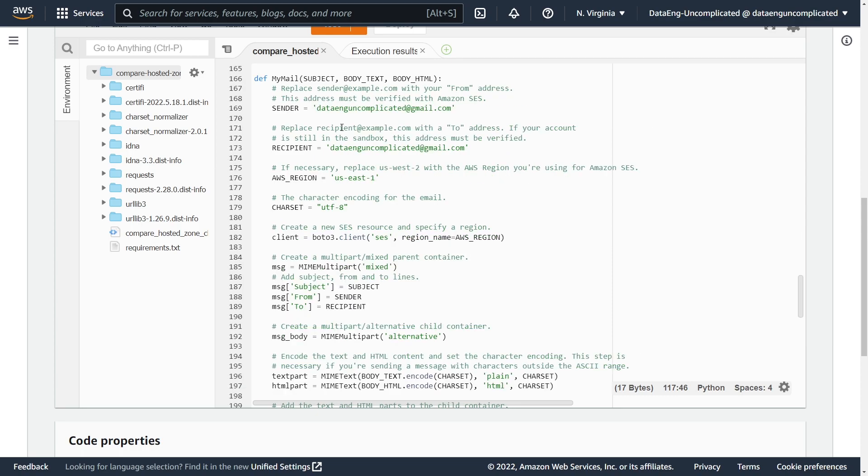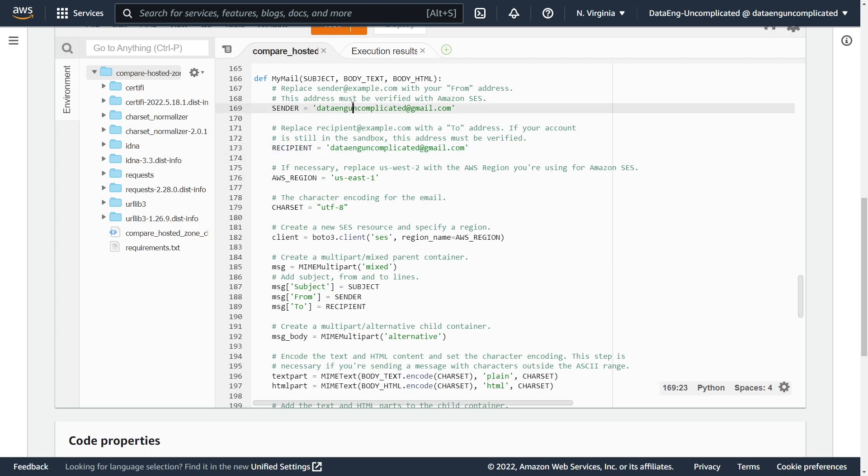And then our last function here called my mail is getting the subject, body text, and body HTML from the last function here. And we're using the simple email service to basically send our email to the specific address. And as you can see here, we're going to be sending it to myself from myself.